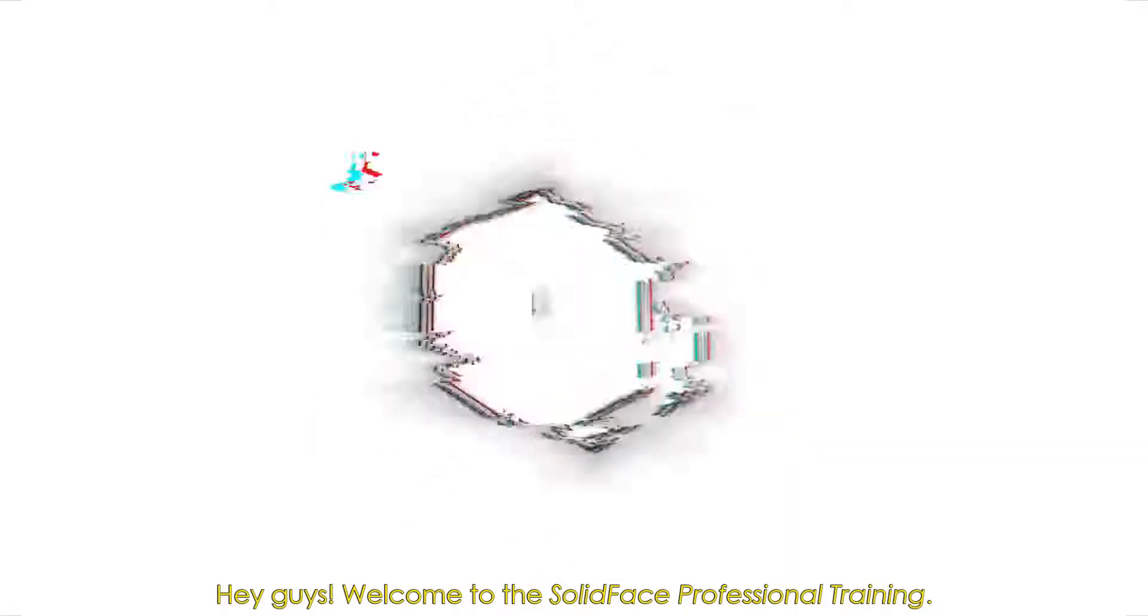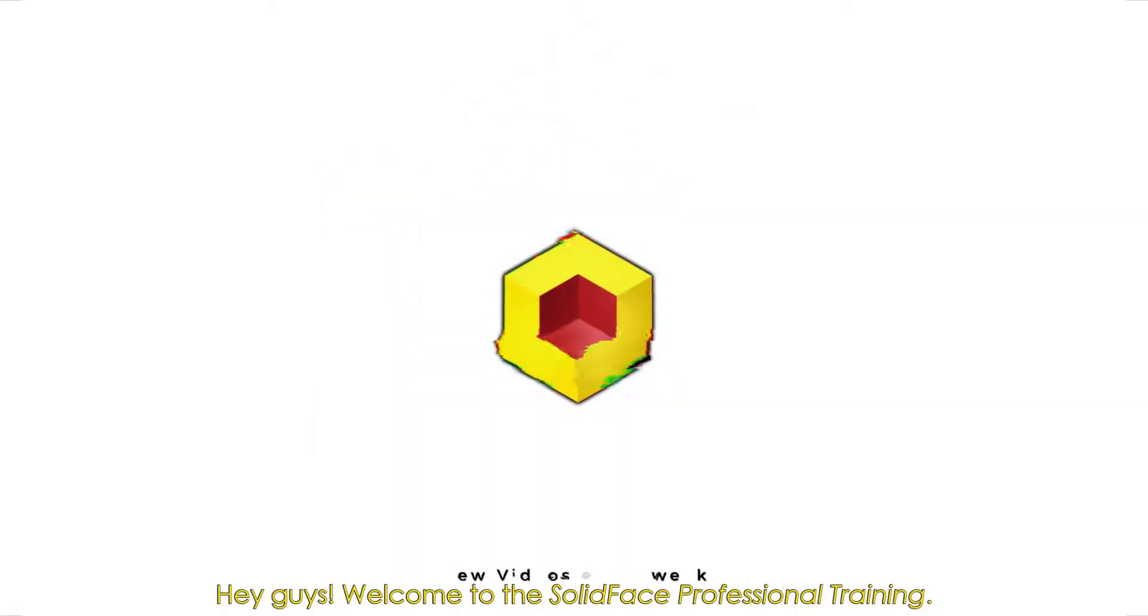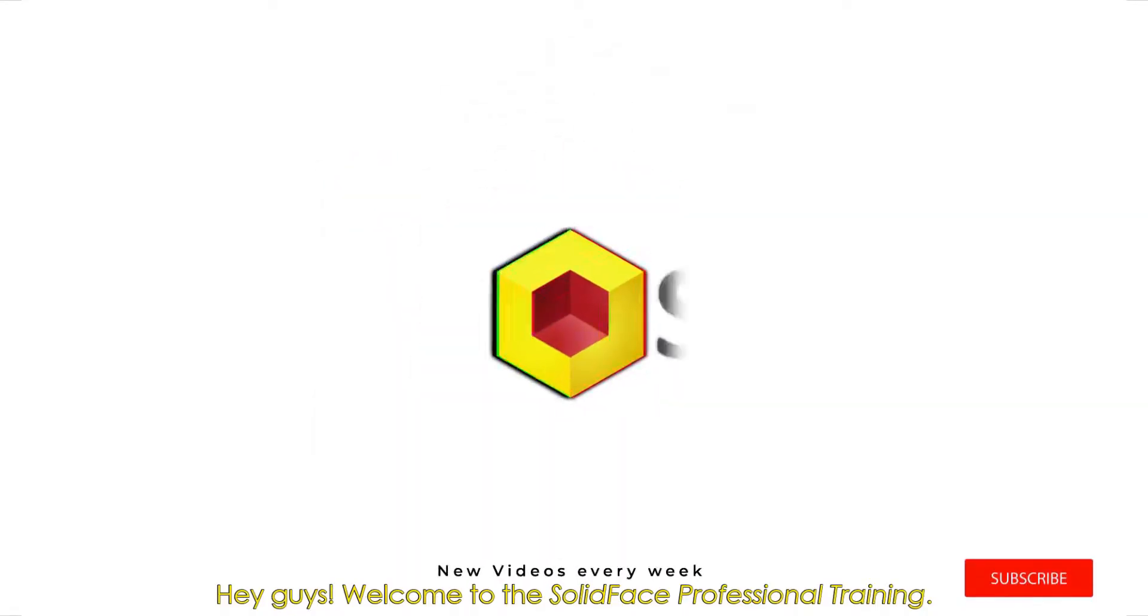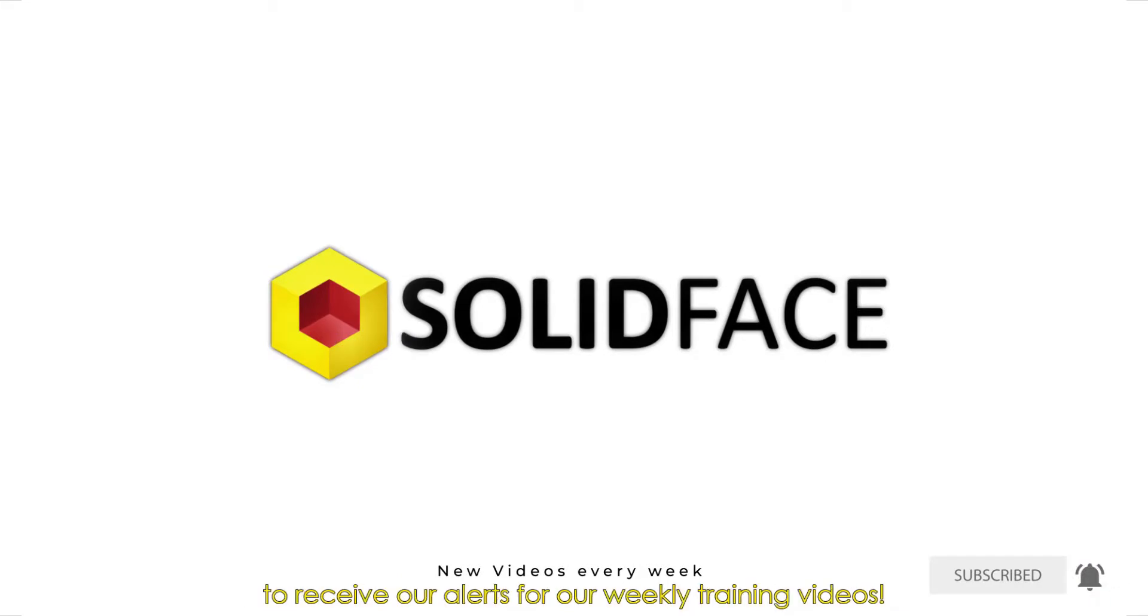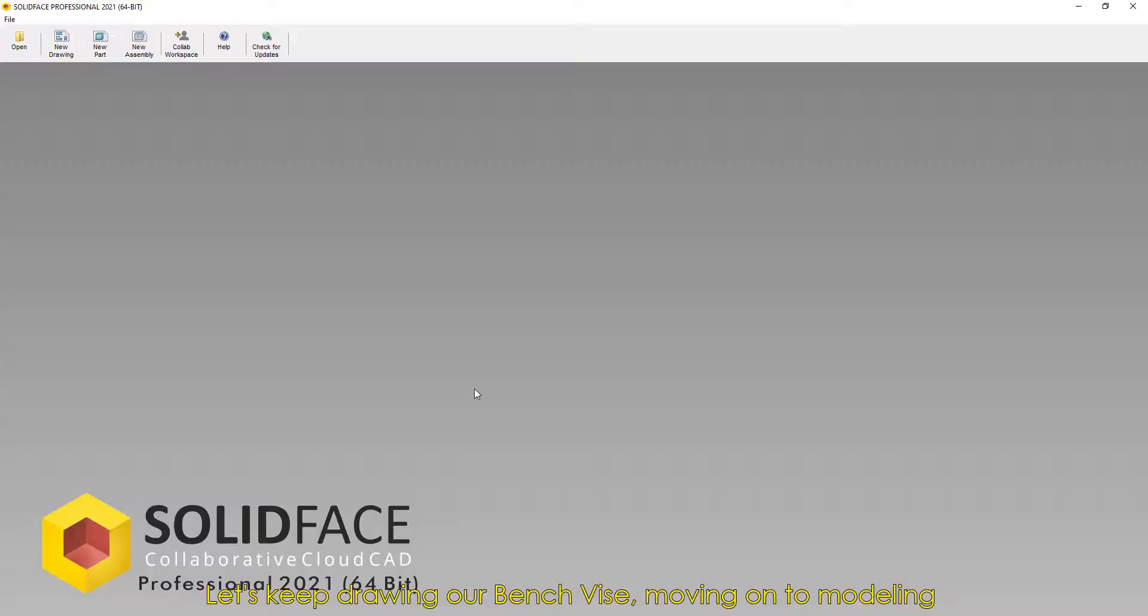Hey guys, welcome to the Solid Face Professional Training. Remember to subscribe and click the notification bell to receive our alerts for our weekly training videos.